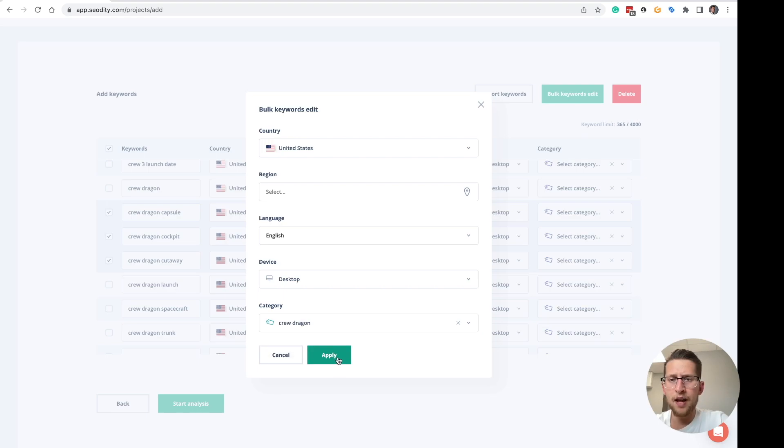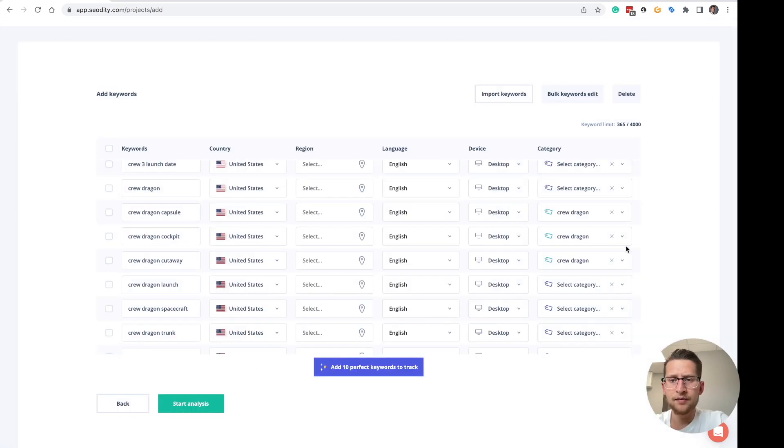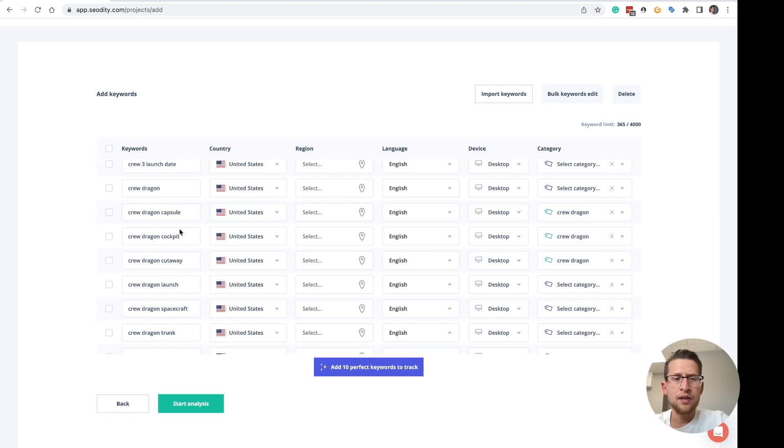Now apply. As you can see, this category is now added to the three keywords.